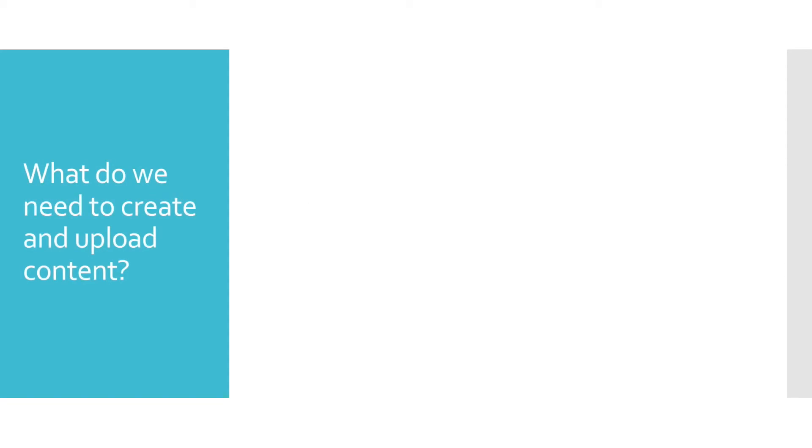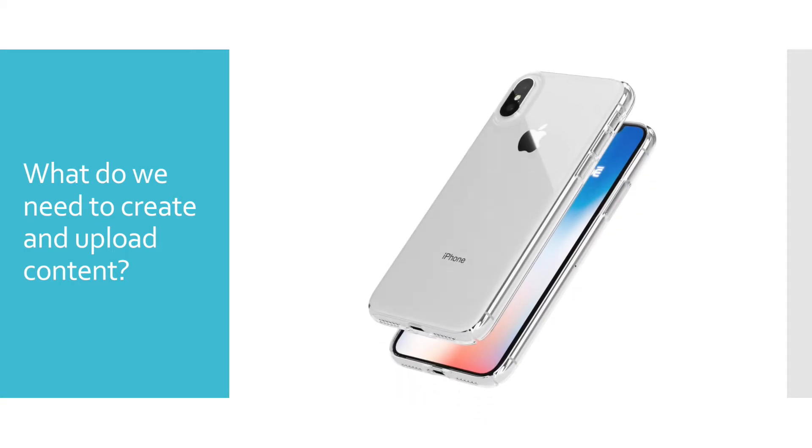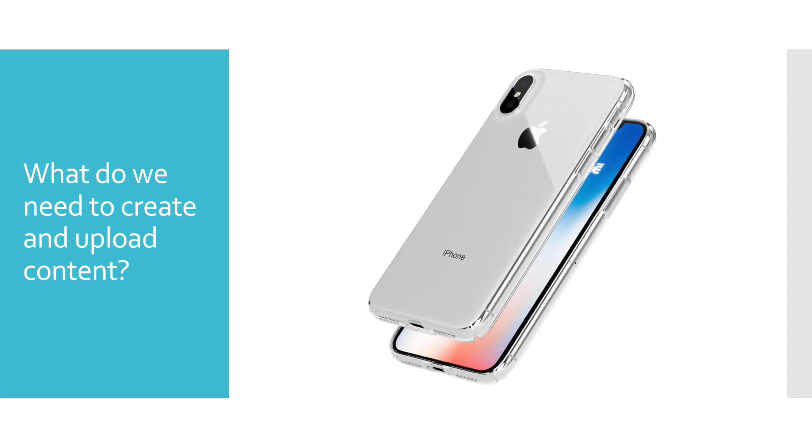What do we need to create and upload content? For this presentation, we're only going to focus on the bare minimum. The first thing you will need is a cellular phone. I'm sure that at one time or another, everyone that has a cellular phone has taken at least one picture or even recorded one video on their device. This is all you need to start creating content.